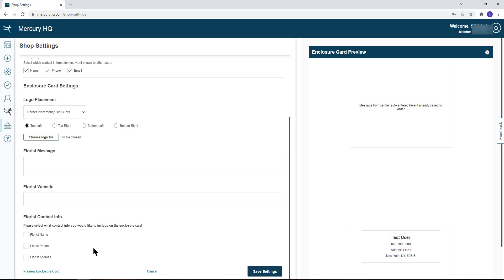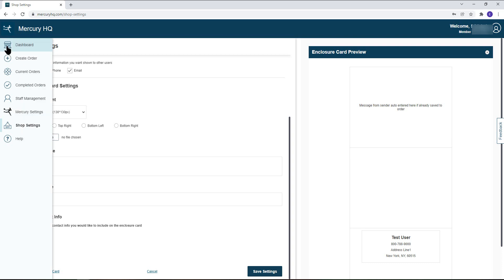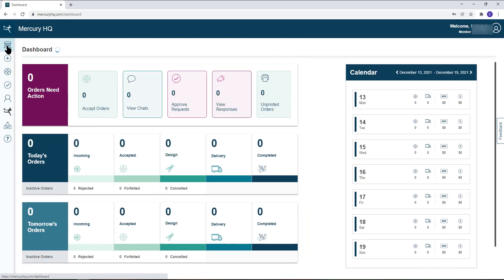Be sure after making any changes to your shop settings you scroll to the bottom of the page and hit save settings for the changes to take effect. Remember to always navigate back to your home dashboard to continue managing your orders.